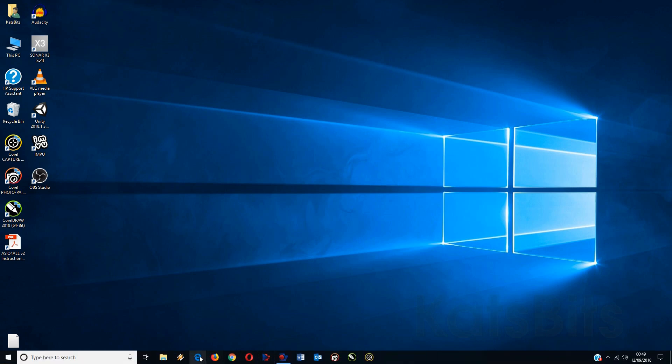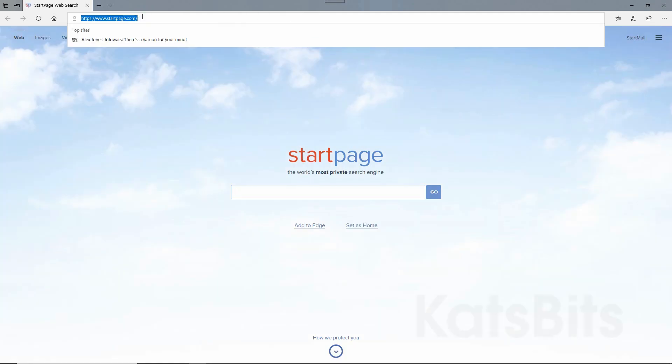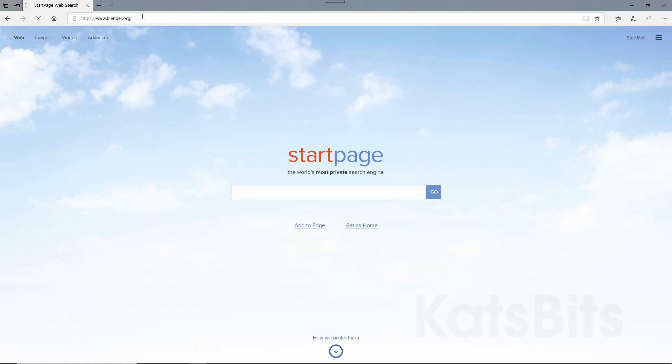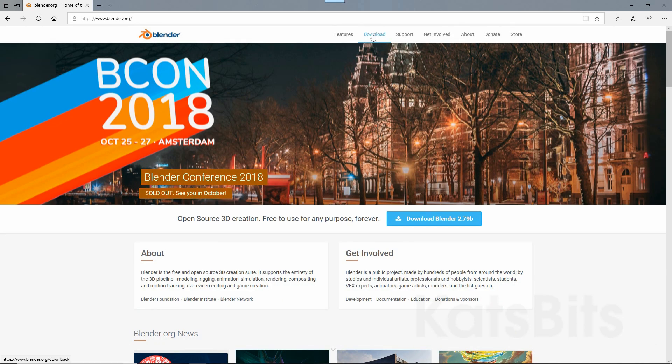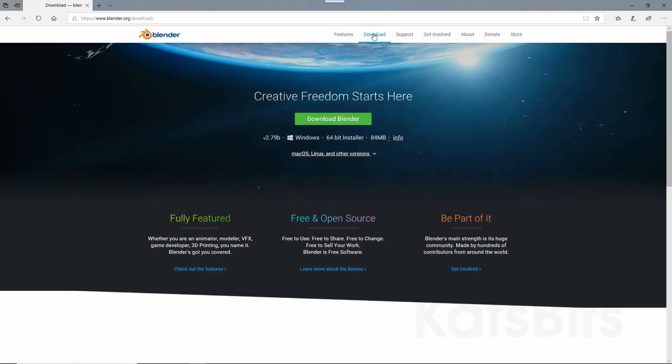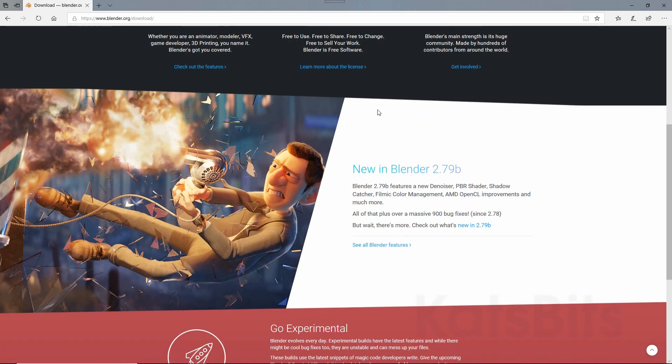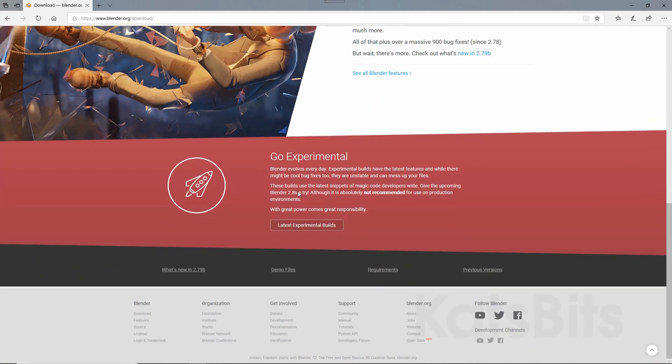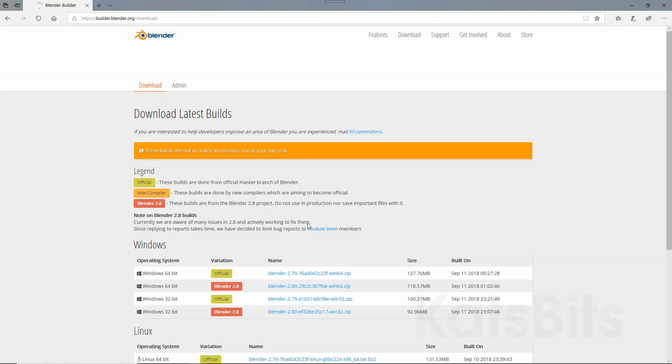First open your browser, go to blender.org, download, and scroll down to the Go Experimental section, Latest Experimental Builds, and click on that.